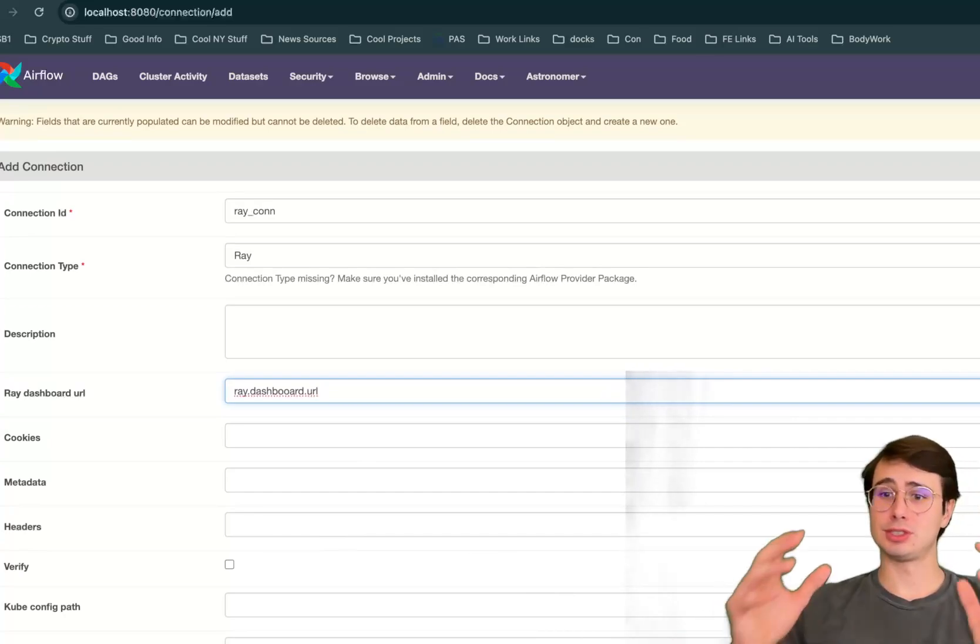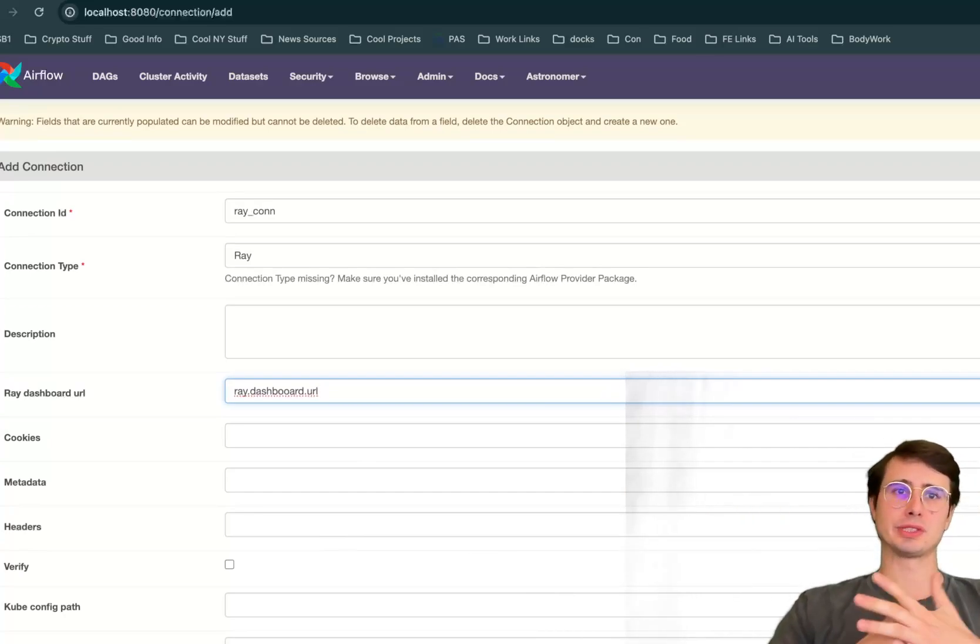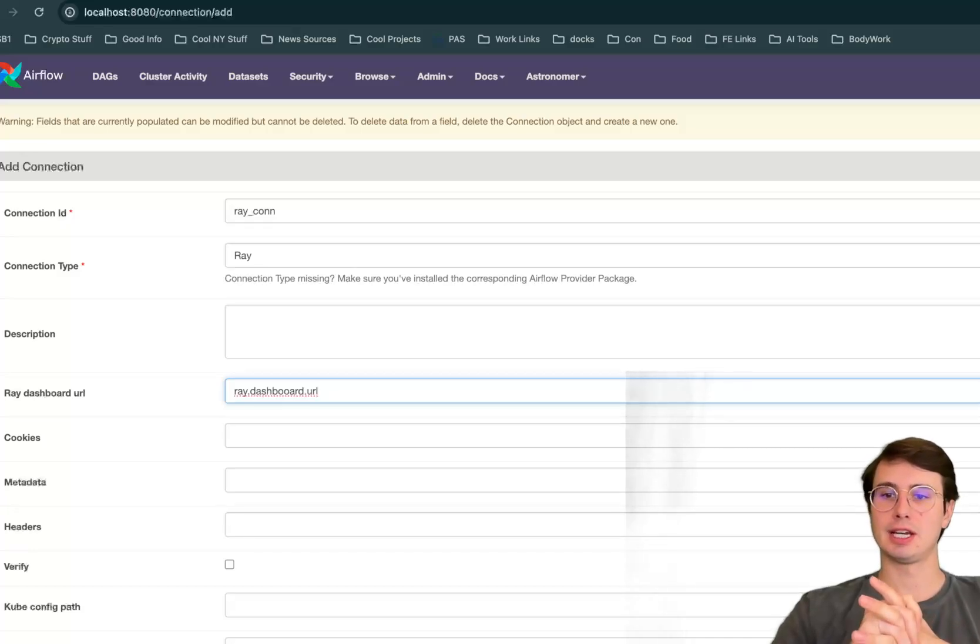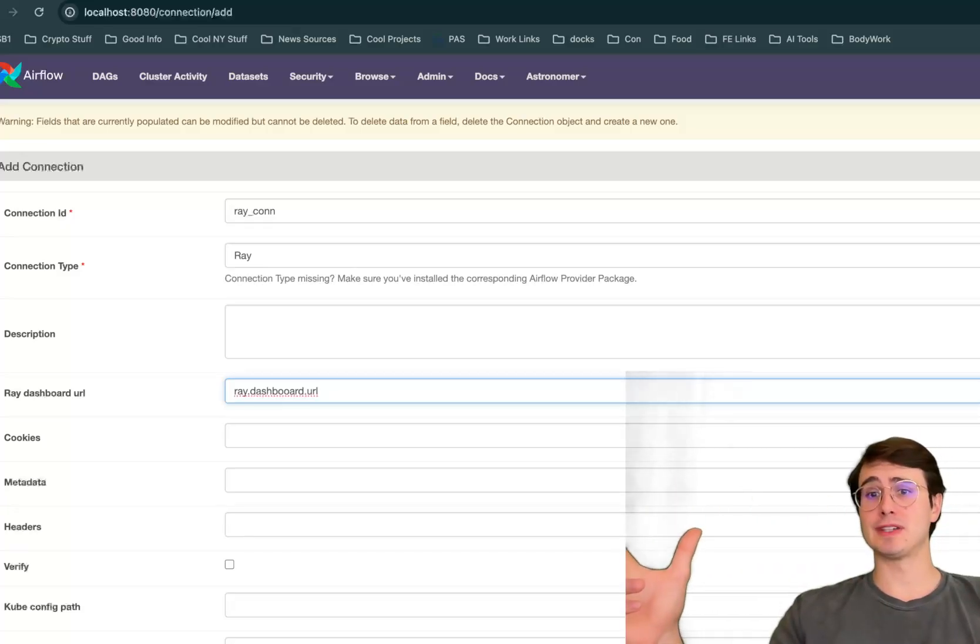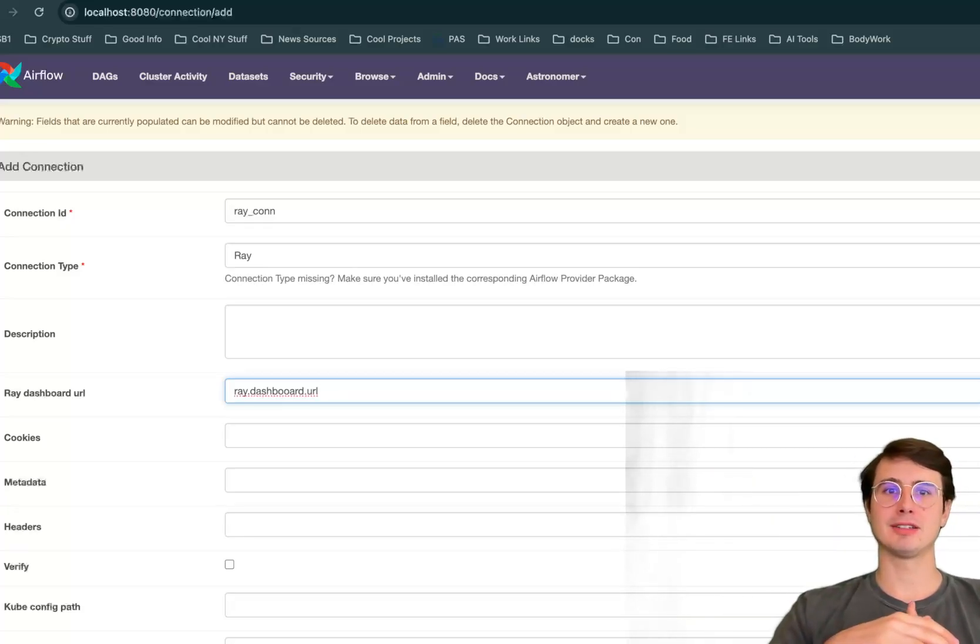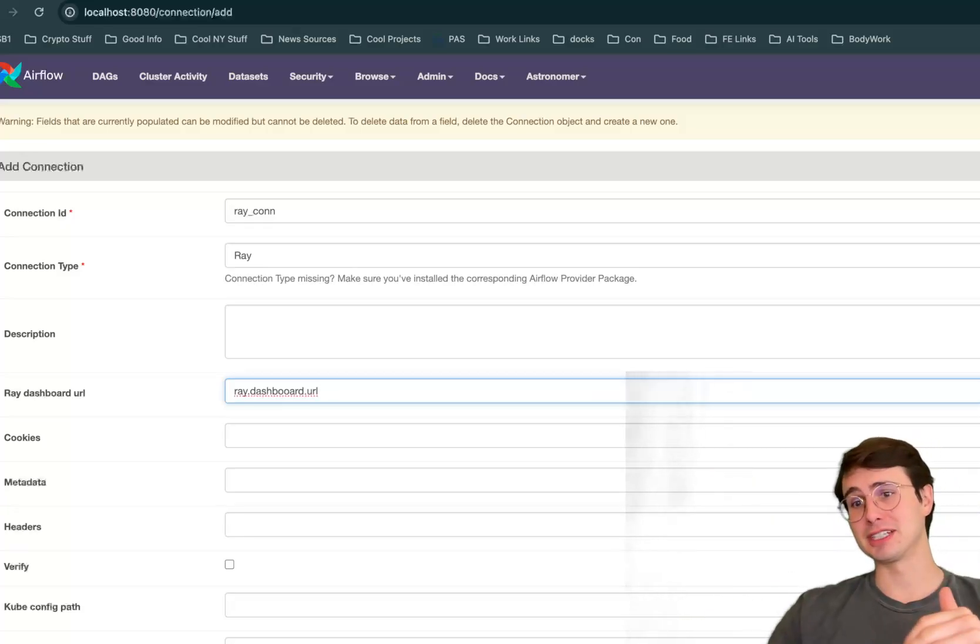And really that simple. So super easy tool to set up and start using alongside Airflow to handle that heavy computation lift. Hope you've enjoyed this video. Hope you check out this operator and hope you have a great rest of your day. Data guy out.